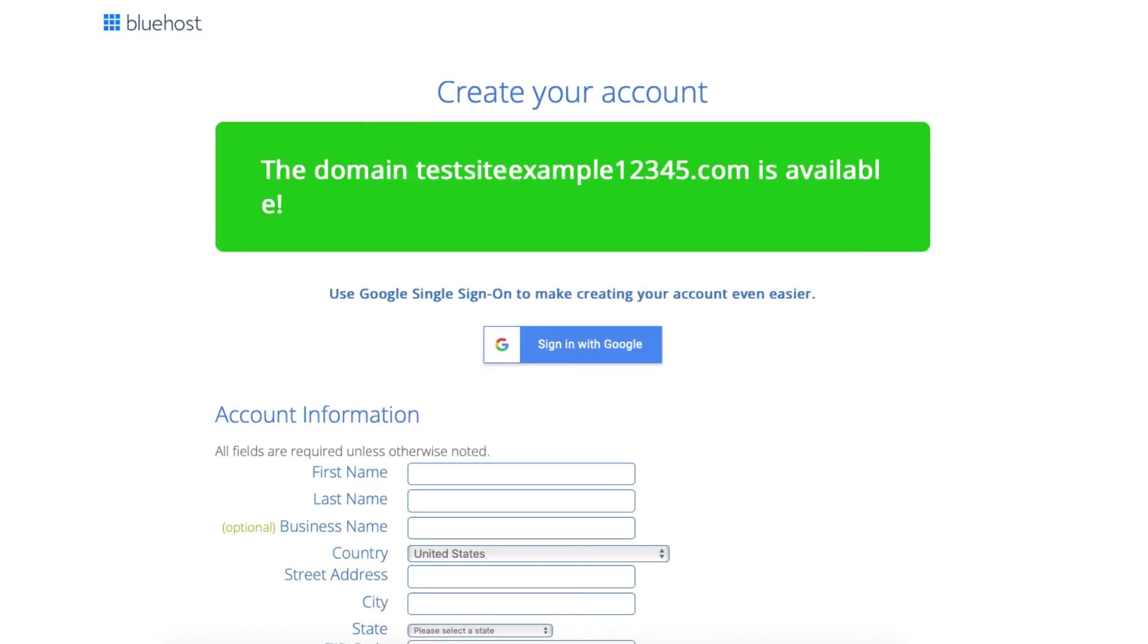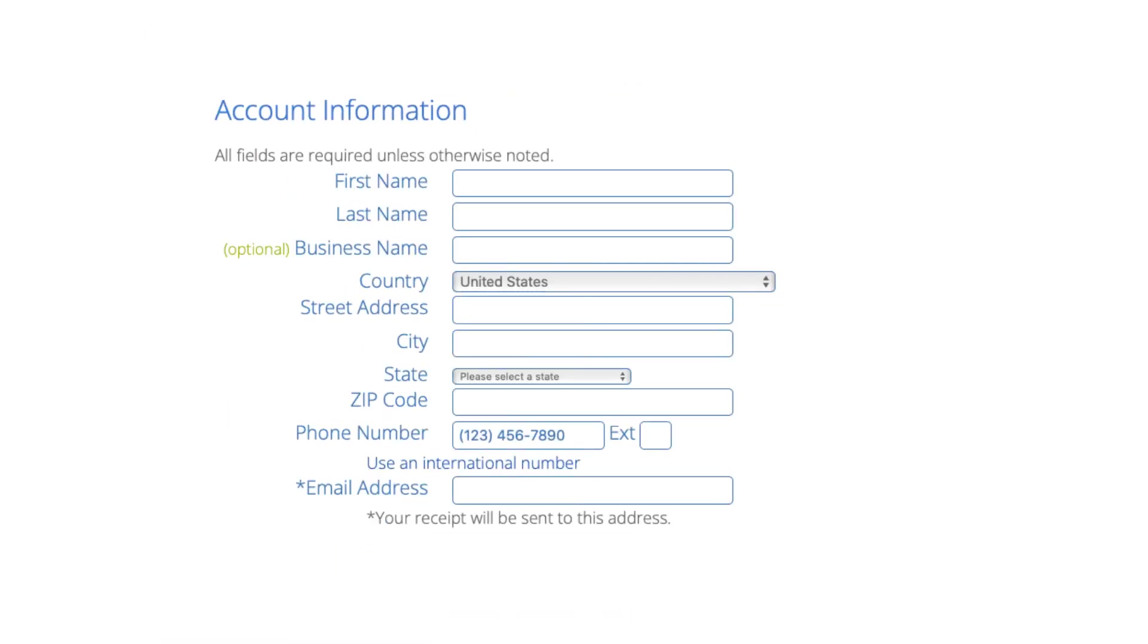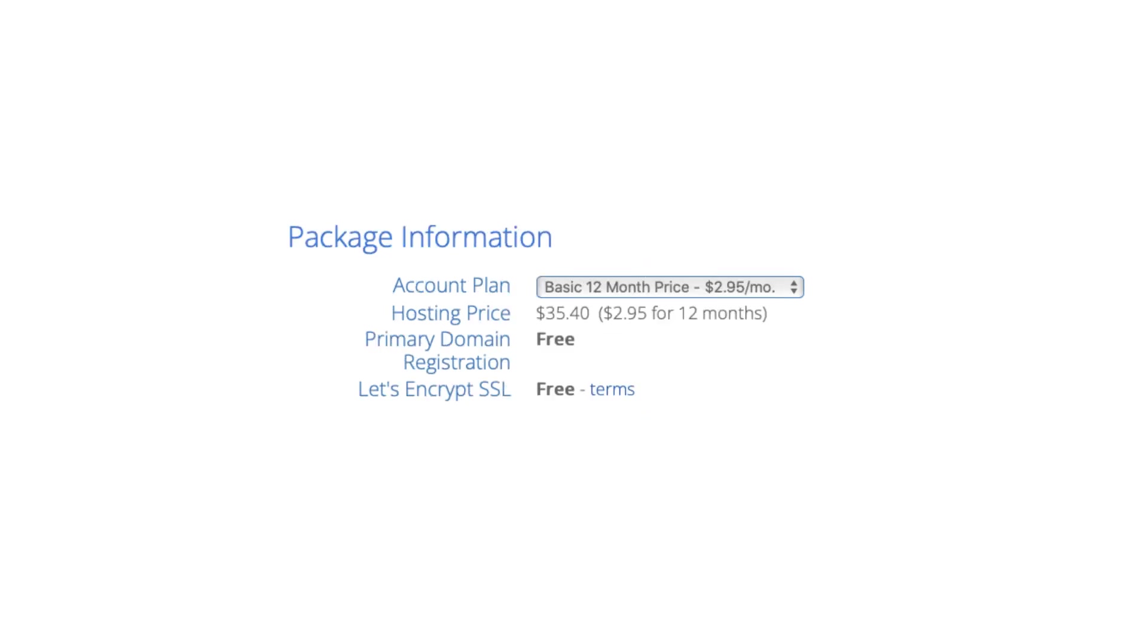You'll now be on the create your account page. You now want to input your account information. Next is the package information section. It'll have the Bluehost plan you chose with the term, the price, and you'll see domain registration is free as well as the Let's Encrypt SSL certificate being free.